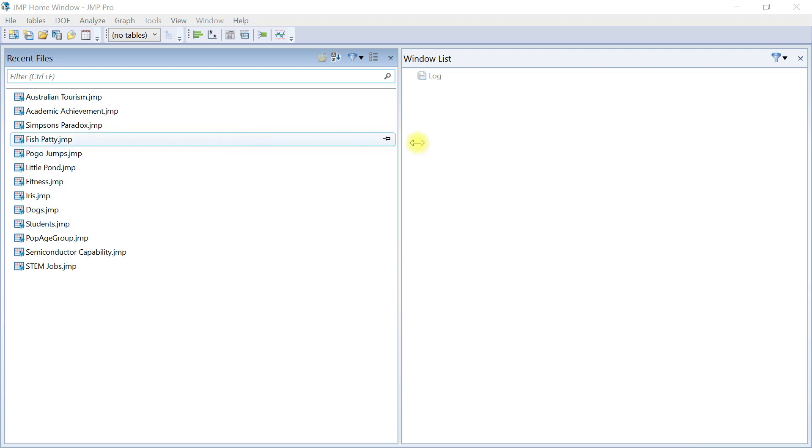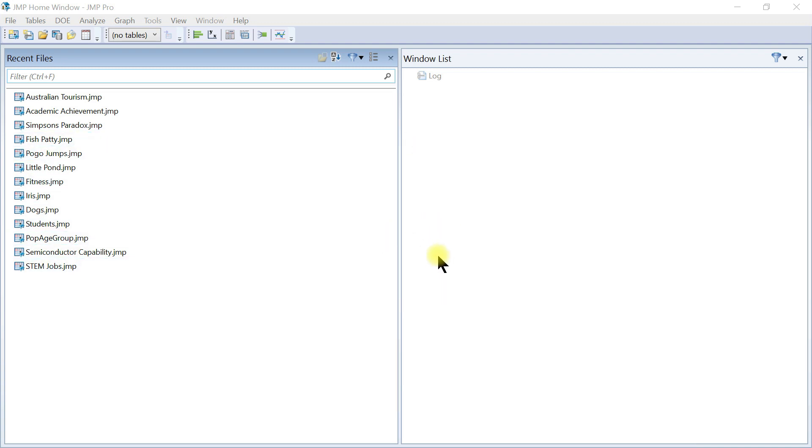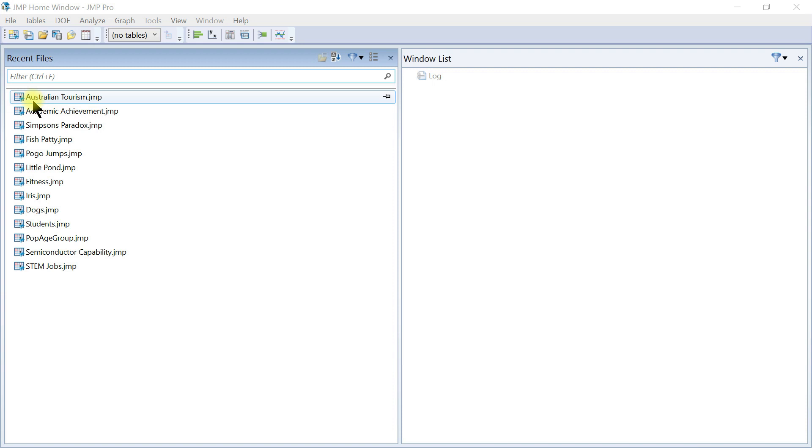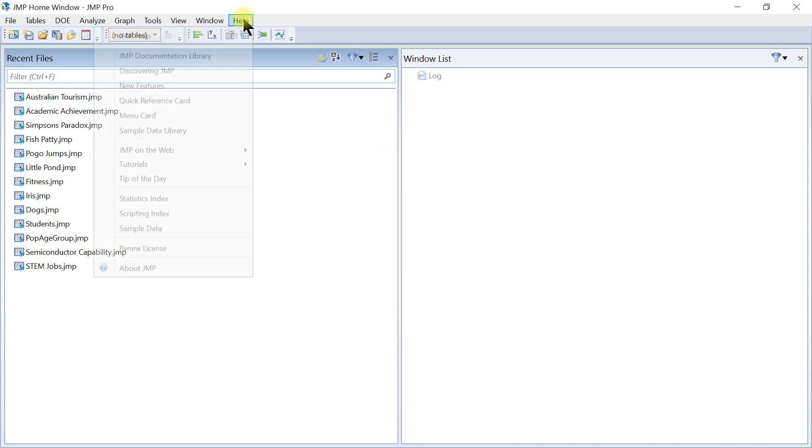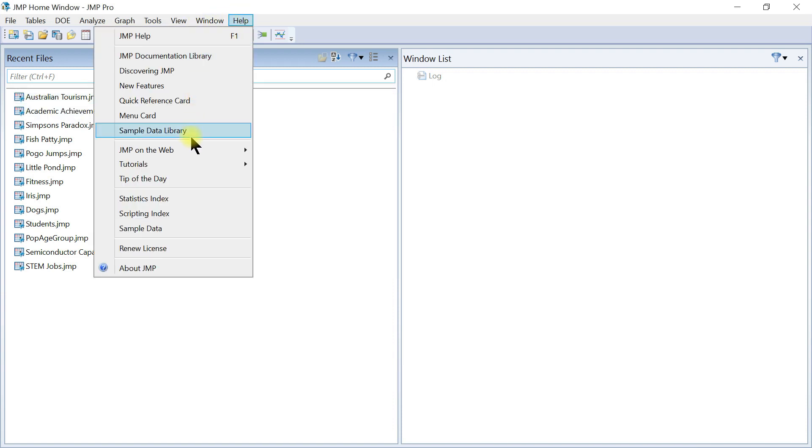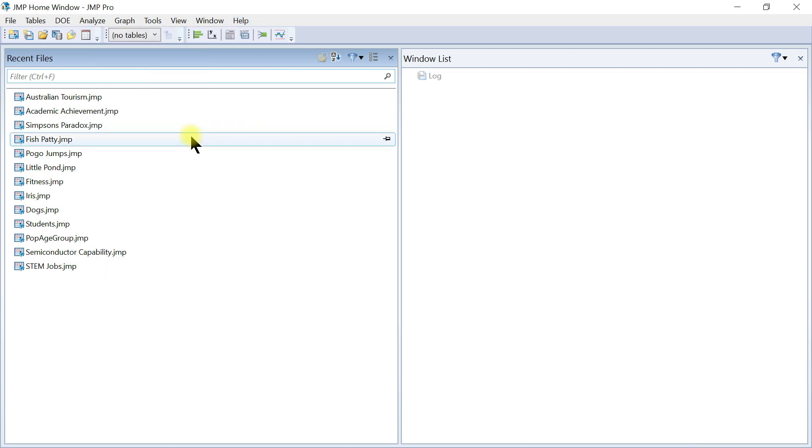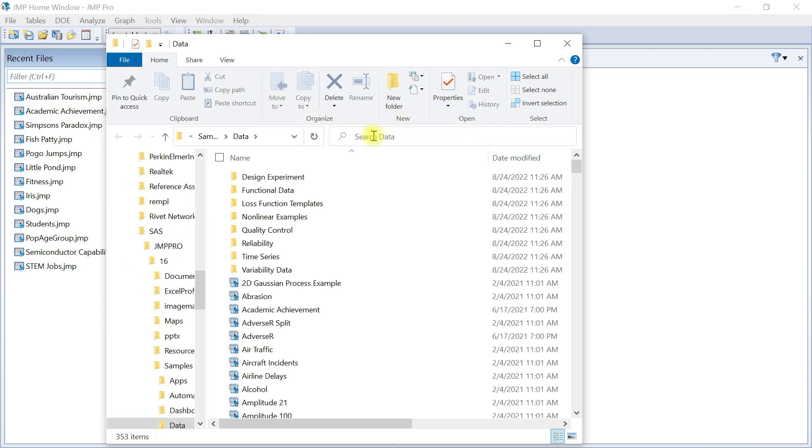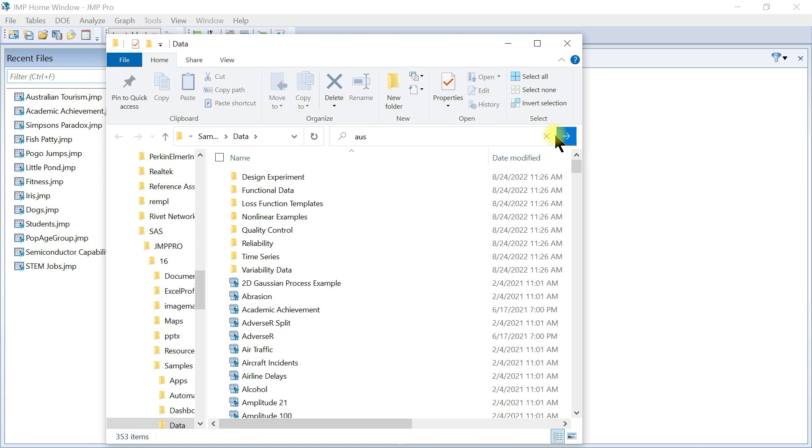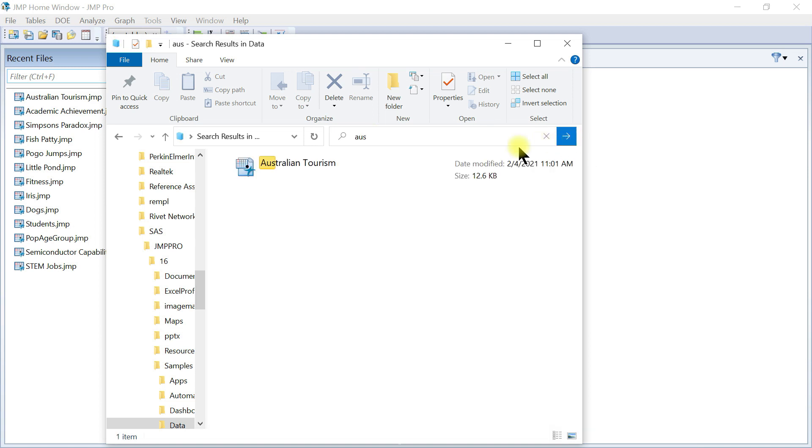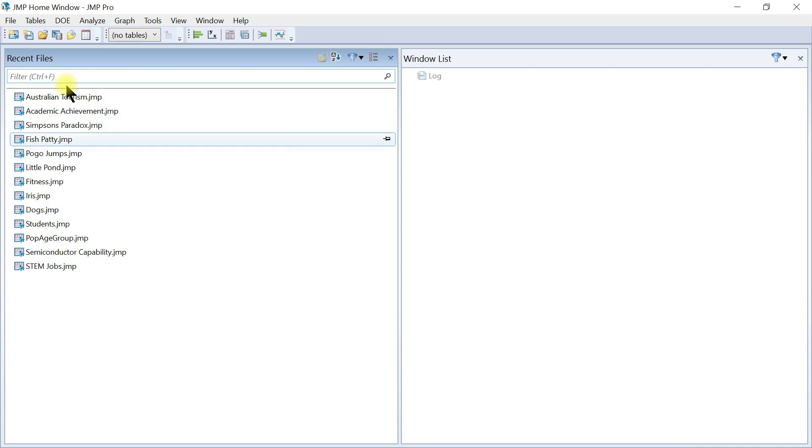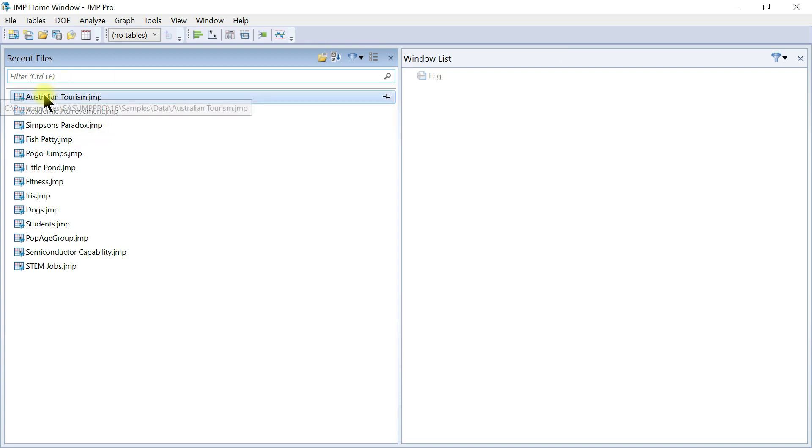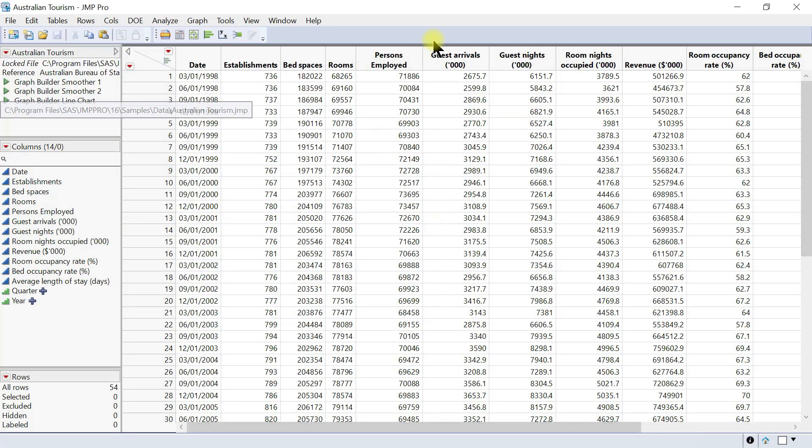Here we look at how to make scatter plots or point plots in JMP. We're going to use data called Australian tourism. To load that, come to Help, then Sample Data Library, and type Australian tourism. You should be able to find the data and just double-click on that to load the table.